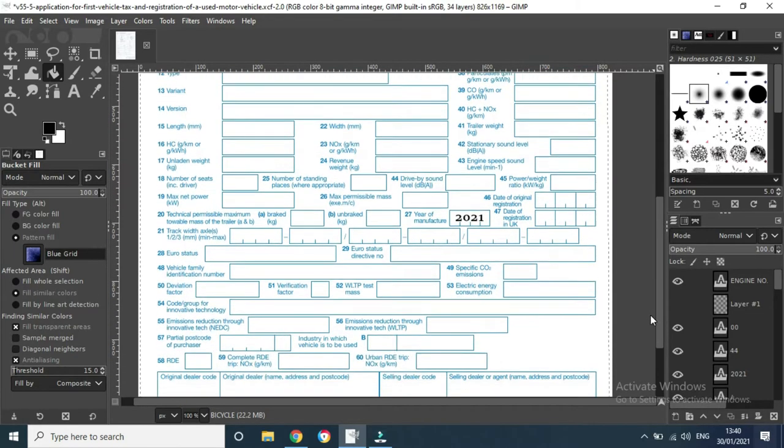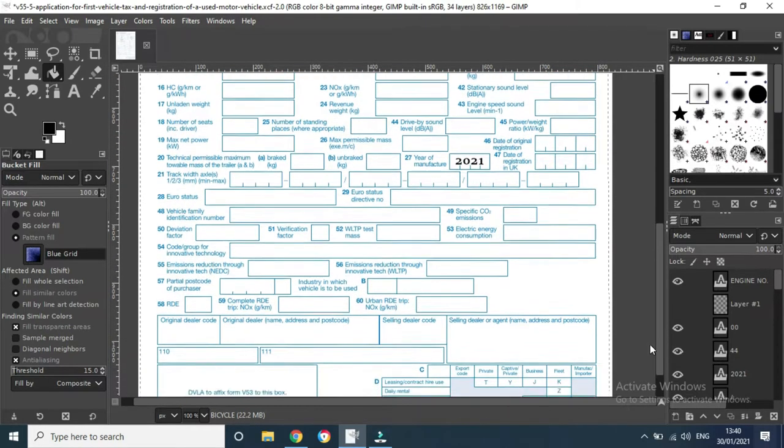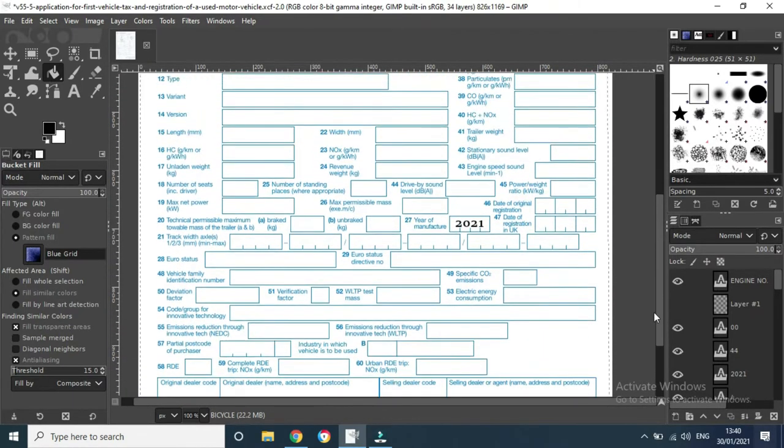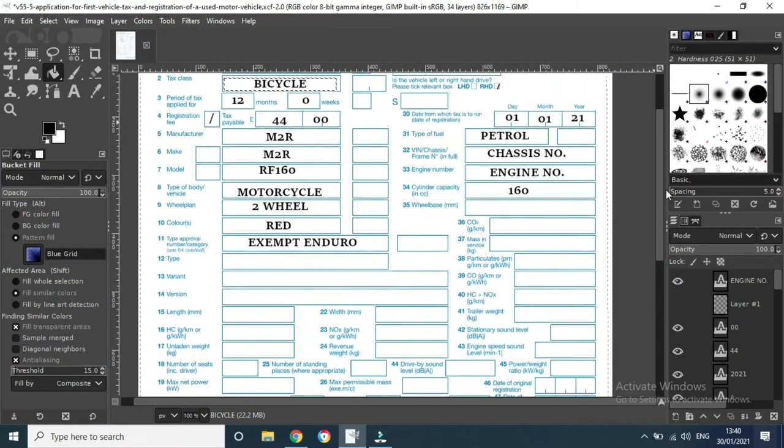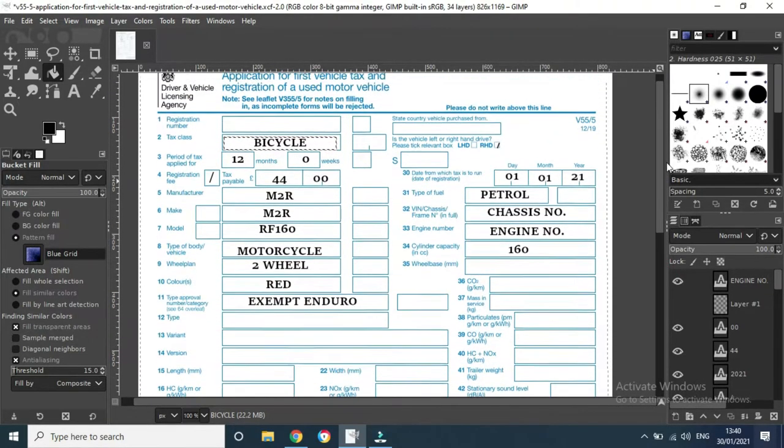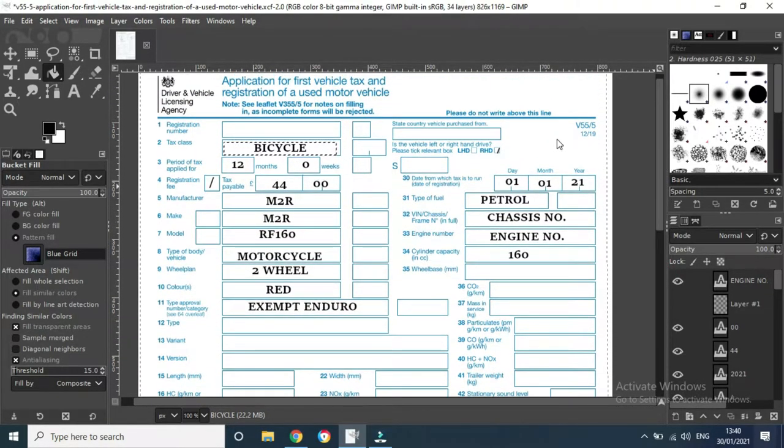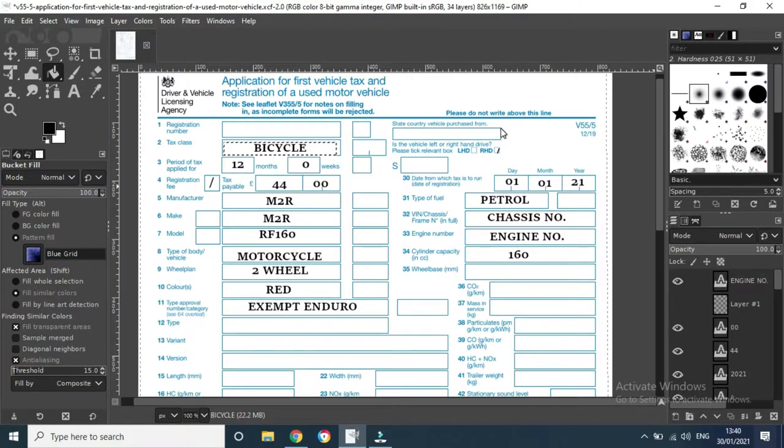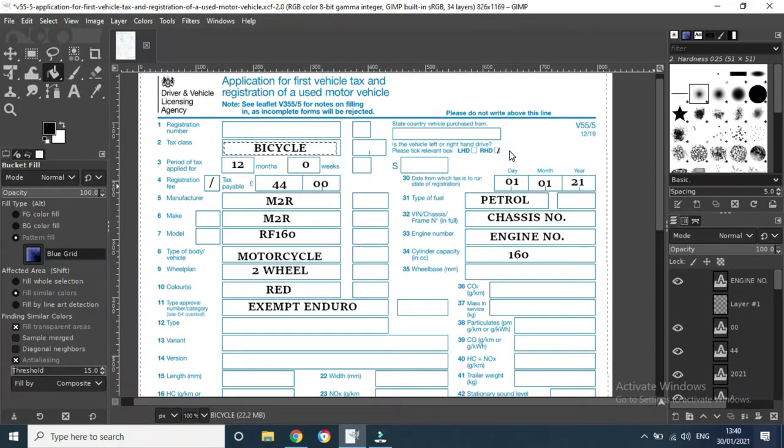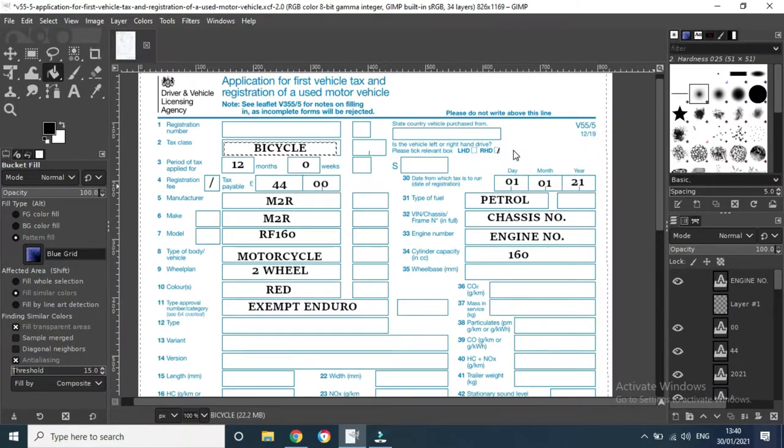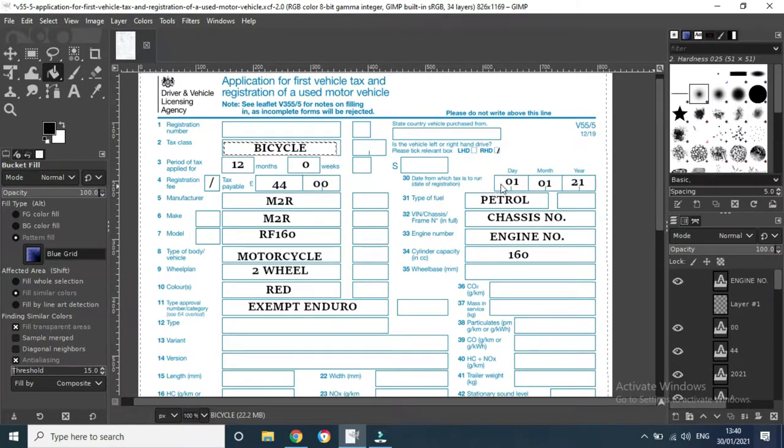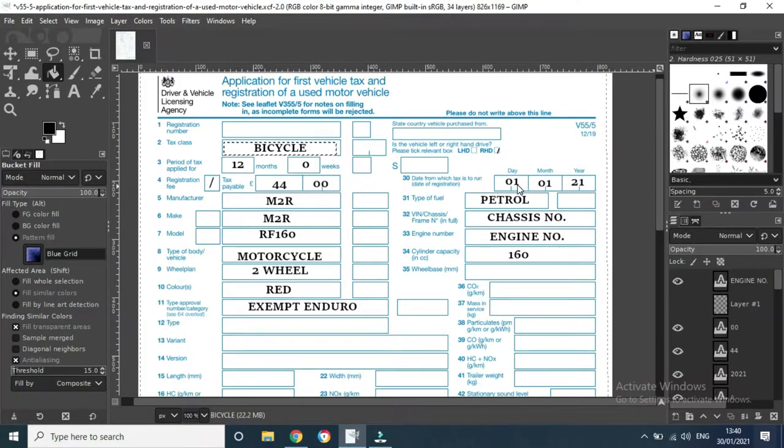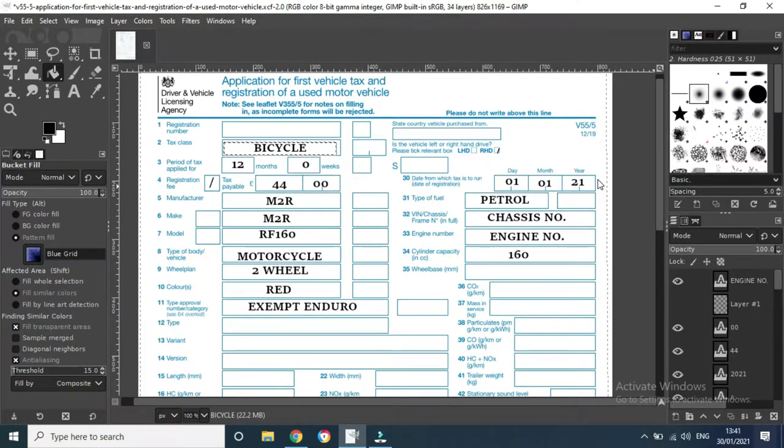There's nothing really down the bottom that has to be done. Just year of manufacture, 2021, that all stays blank. Then we move up the top, state of country vehicle purchased from, wherever it is - England, Ireland, whatever. May be motorbike, but just fill in right hand drive. Date at which tax is to run from, just whatever today's current date is. I had done this a little while ago, so that's why it says the first of the first.